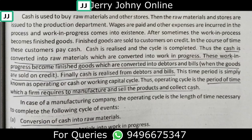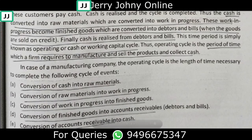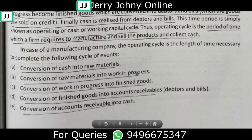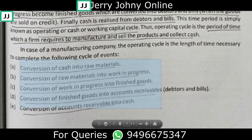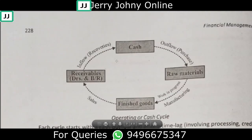The operating cycle covers the interval of manufacturing time, selling time, and the time the firm should be receiving money. It is the length of time for the conversion of cash into raw materials, raw materials to work in progress, work in progress to finished goods, finished goods to accounts receivable, and accounts receivable back to cash.